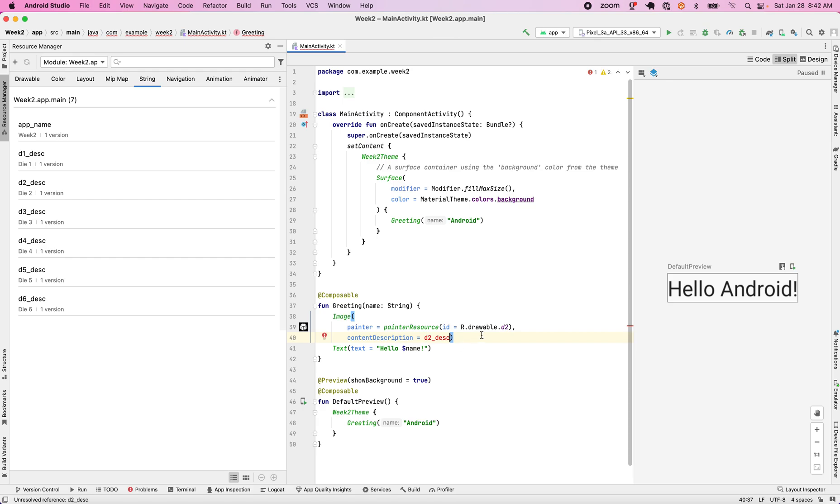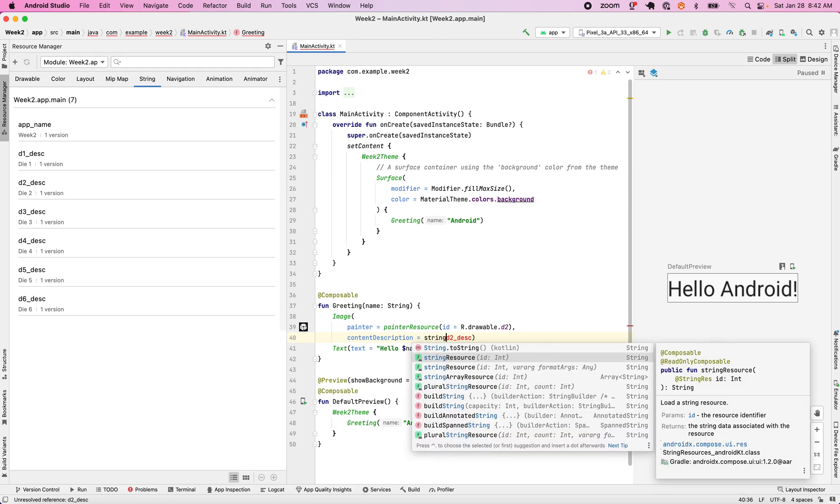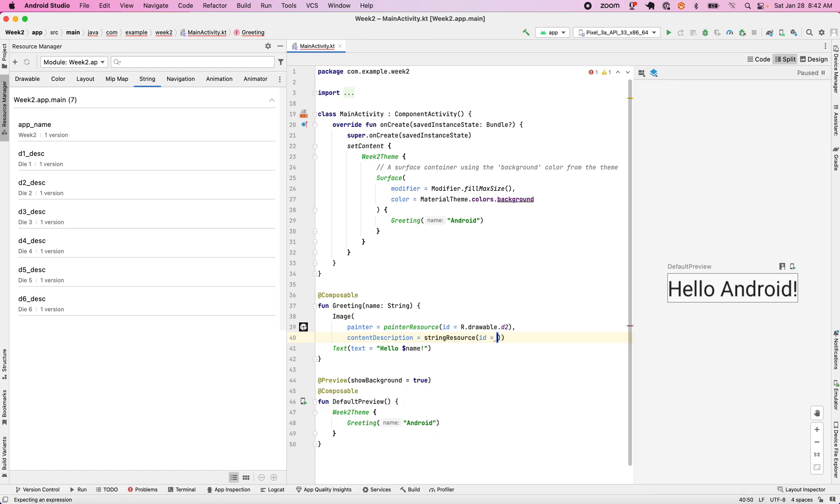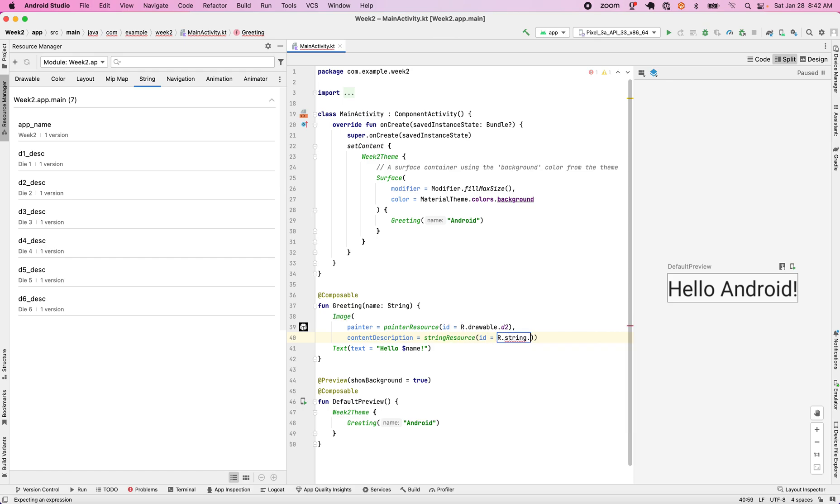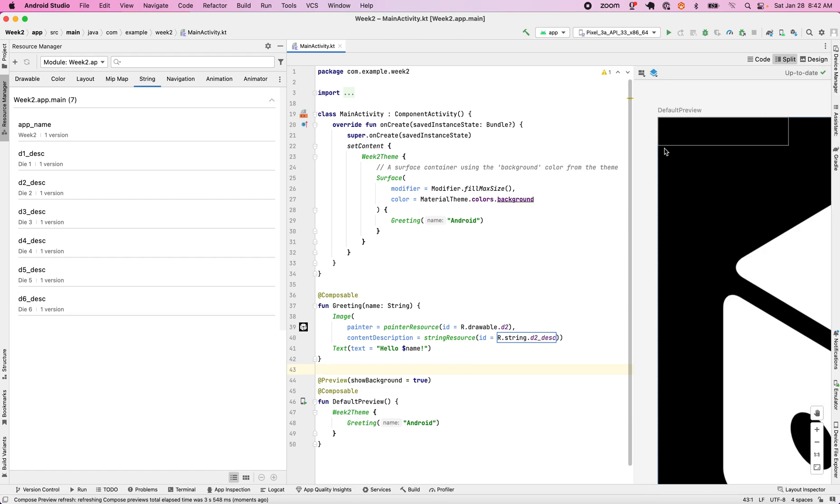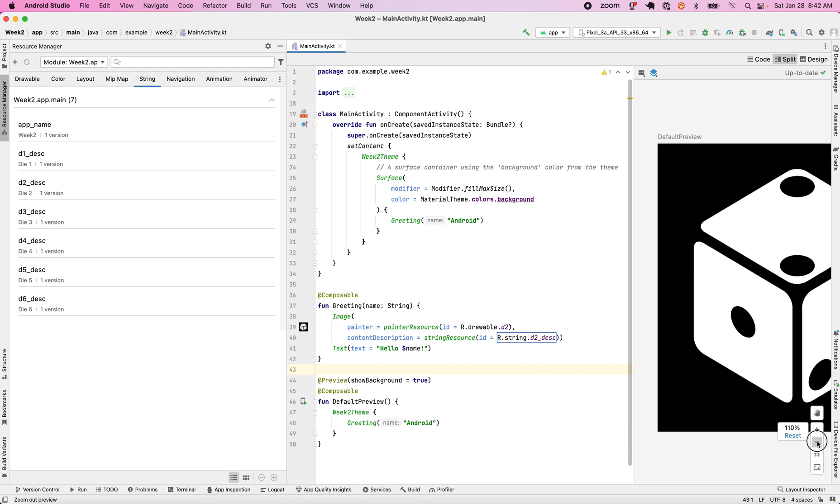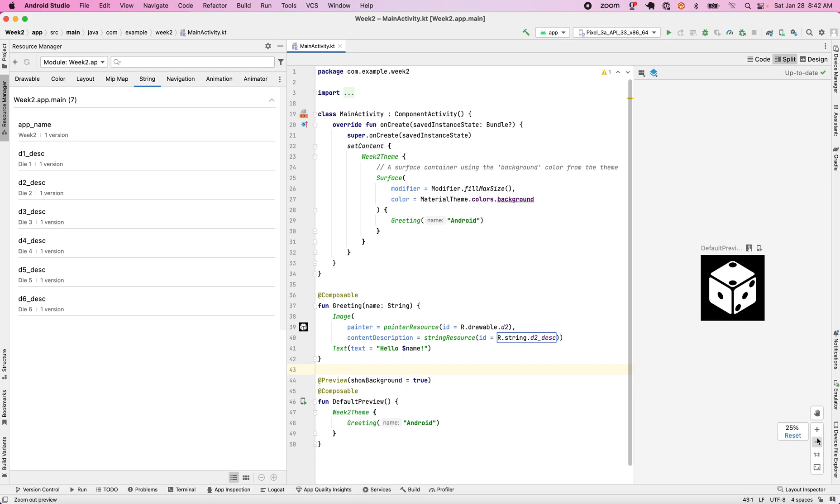And okay. Obviously I can't just use D2 description. I have to actually give it a string resource, and that string resource is going to be R dot string dot D2 underscore description. And so now when I go to my preview here, I should see a rendered preview and it shows me an image.